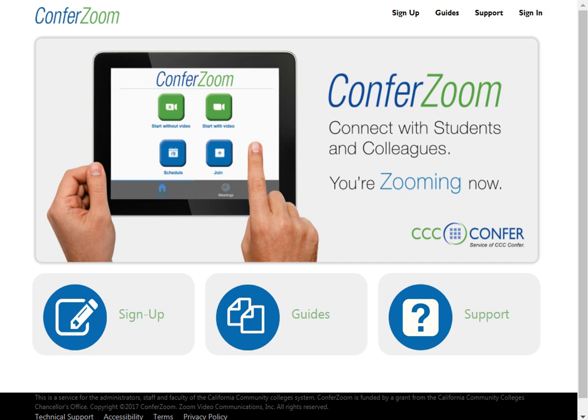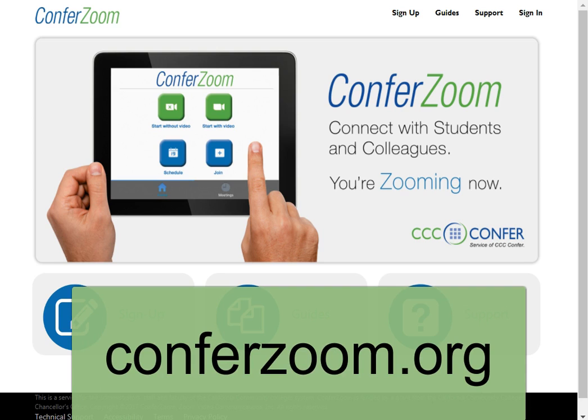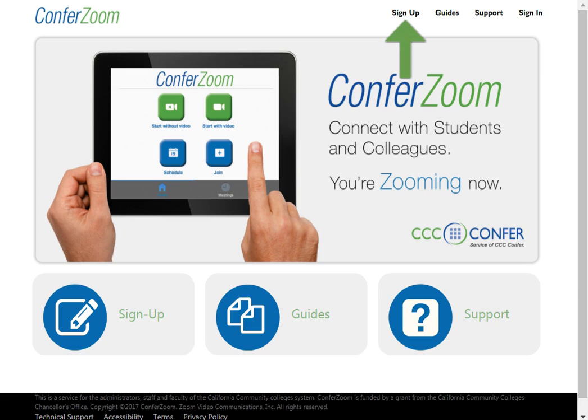To begin, open your browser and go to ConferZoom.org. Click on Sign Up towards the top right of the page.